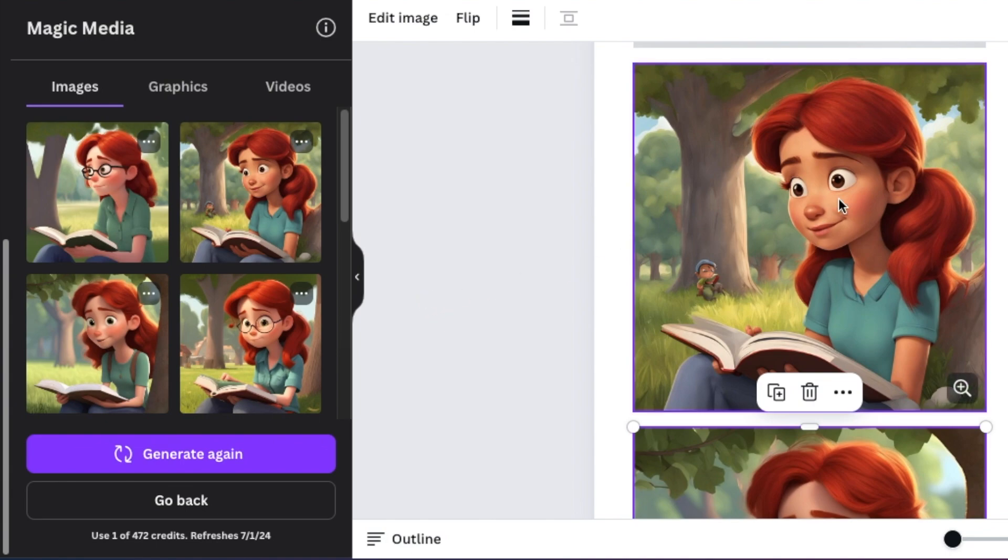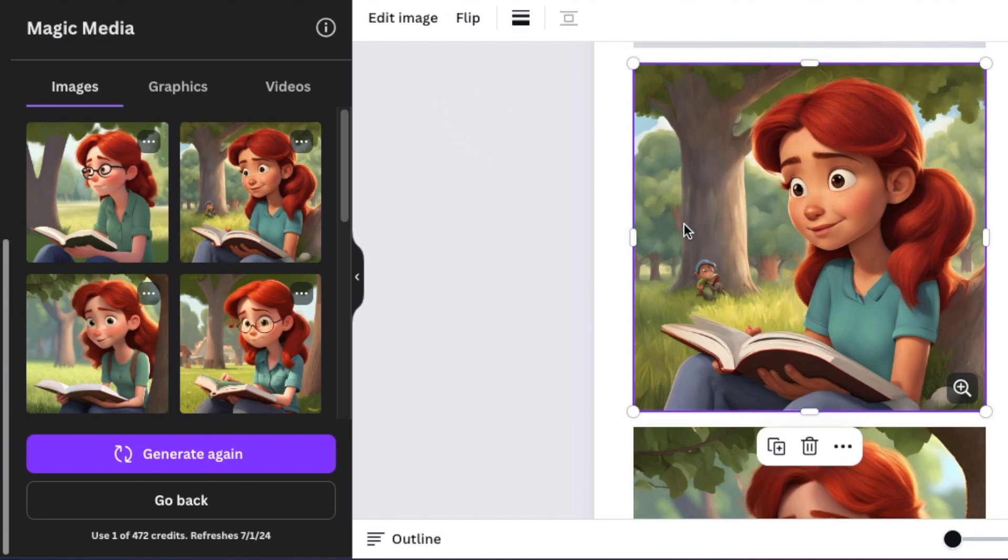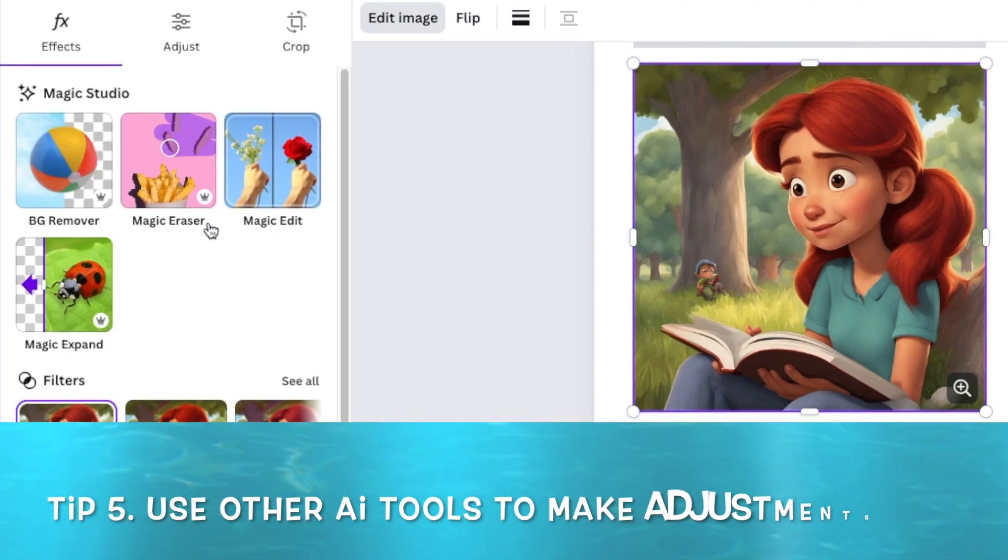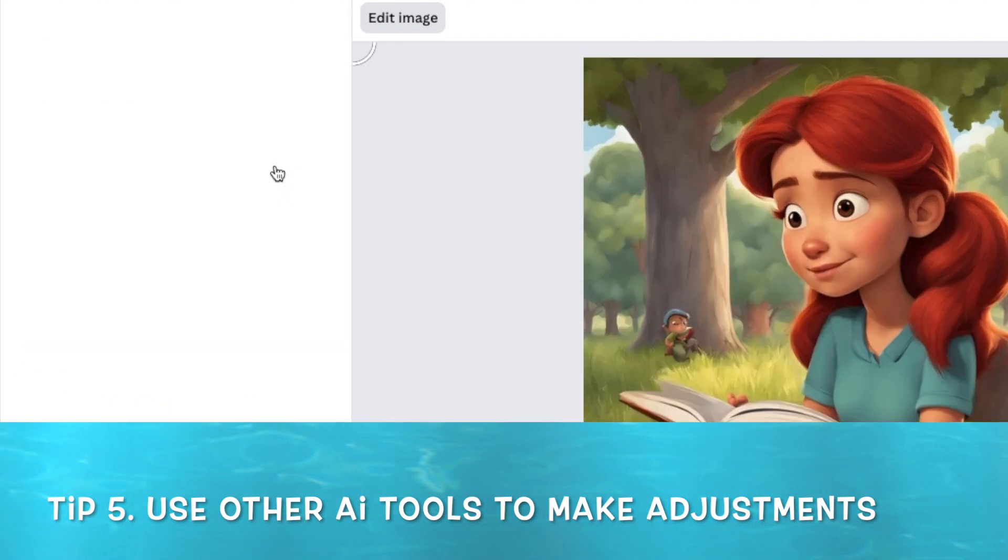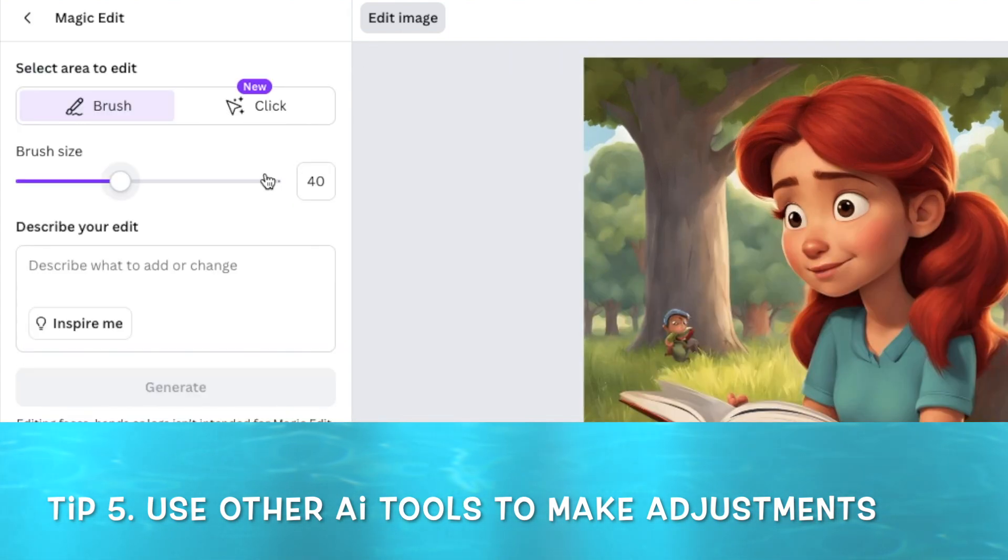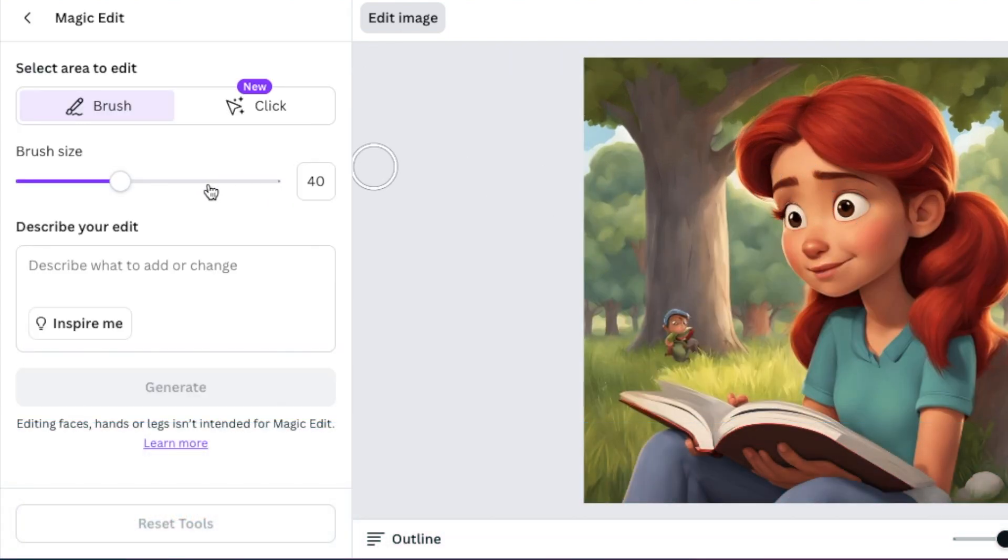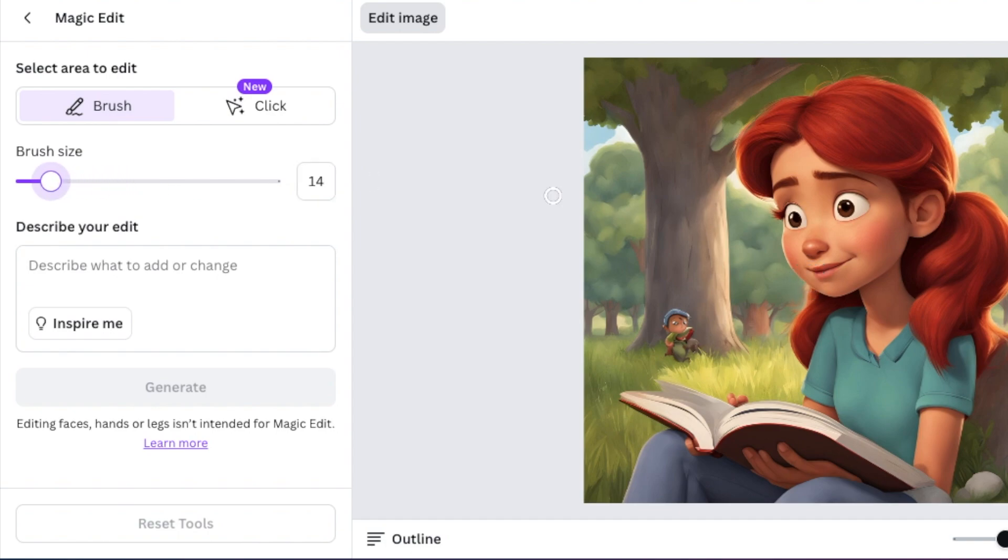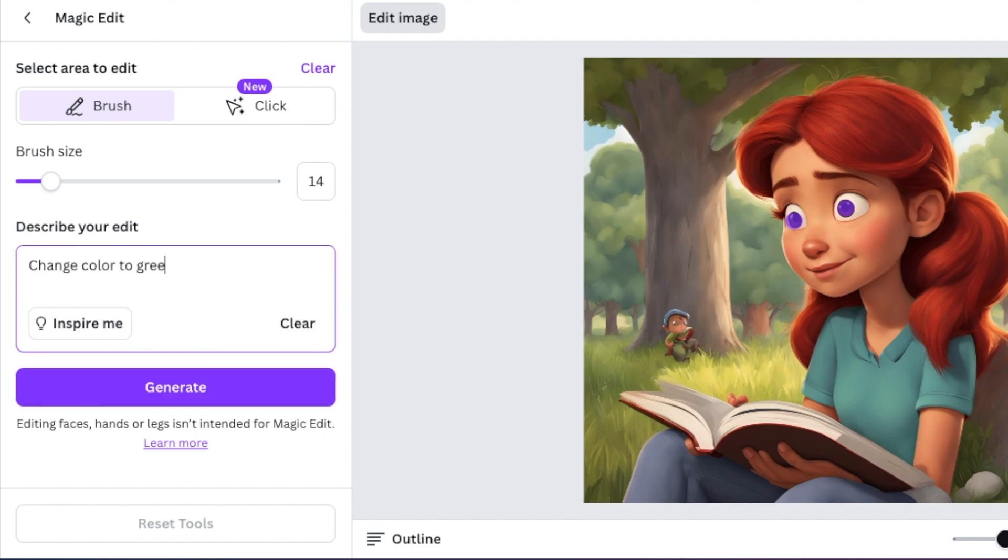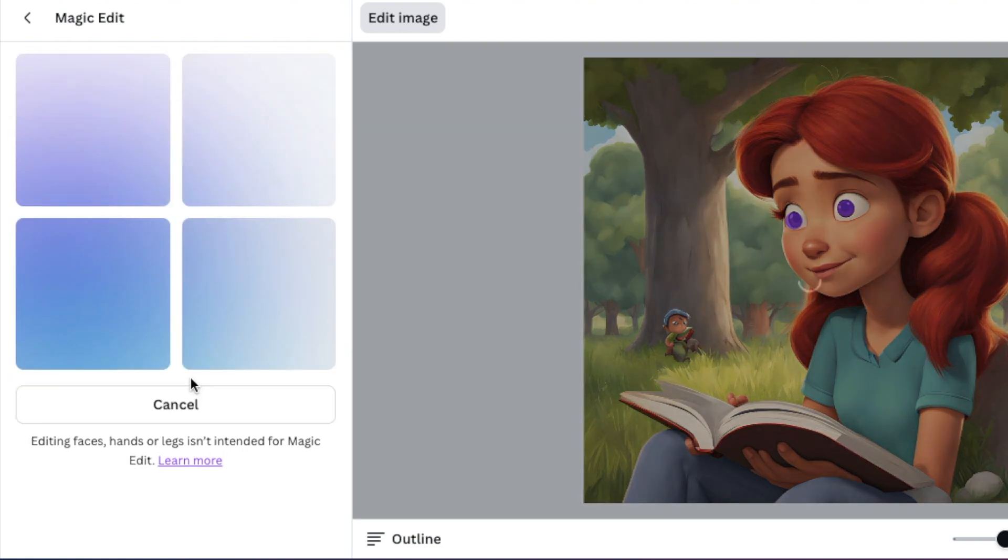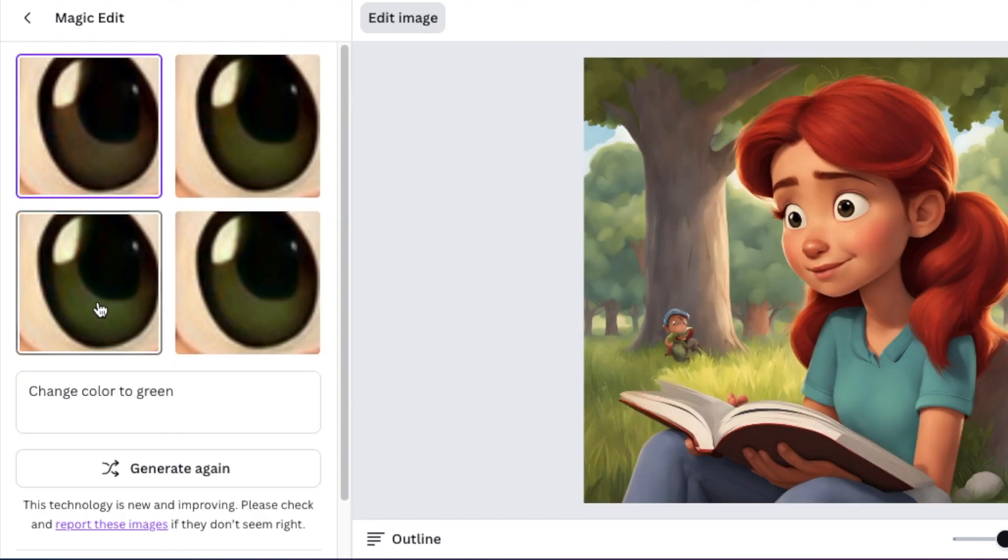My second-to-last tip is sometimes when you're creating these characters, the eye color would be different and that would be the image that you want to use. So with Canva AI, you're going to select the image, click on Edit Image, and use the AI tools that we have on Canva. With Magic Edit, you can select Magic Edit and brush over whatever you want to change. So I'm going to reduce the size, select the eyes, and ask AI to change the color for me so that it's consistent with the other images. I click on Generate, pick any of these, and click on Done. My image is exactly what I want.